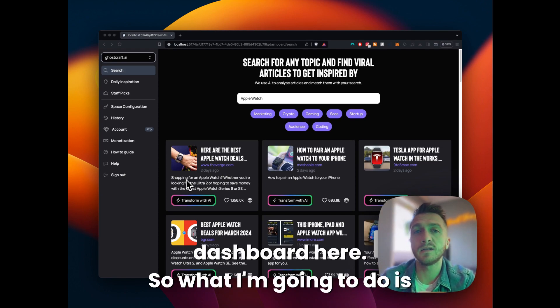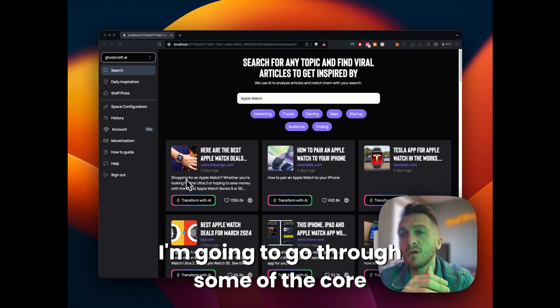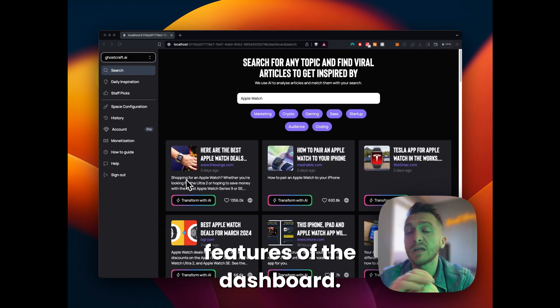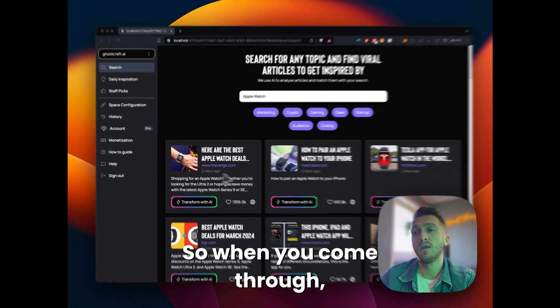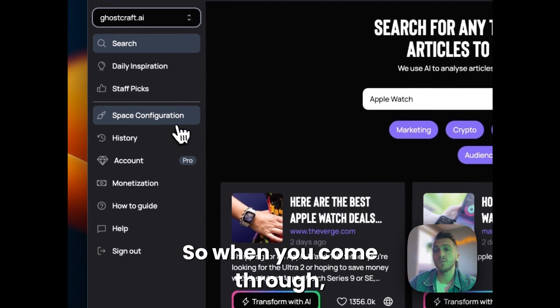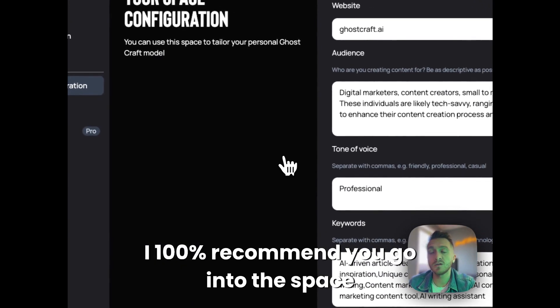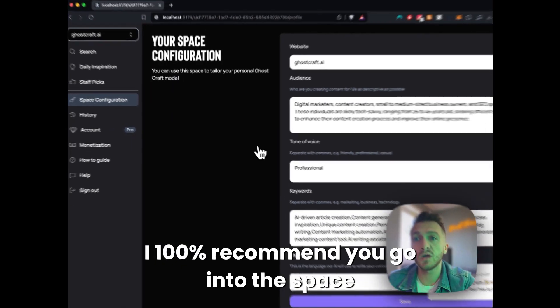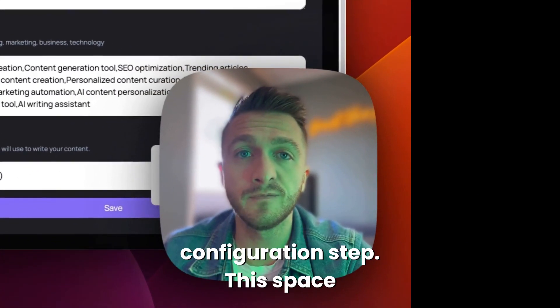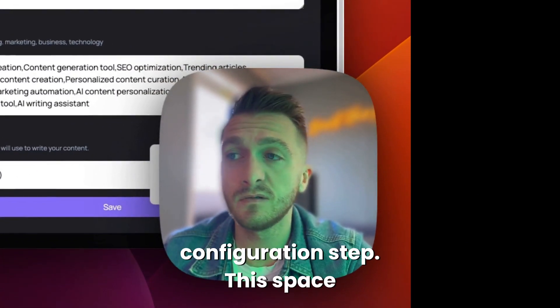Once you've done that, you'll hit the dashboard here. So what I'm going to do is go through some of the core features of the dashboard. So when you come through, I 100% recommend you go into the space configuration step.